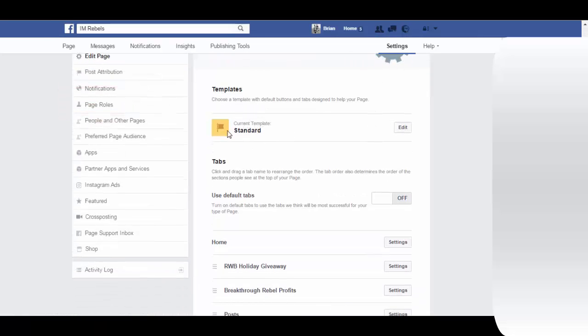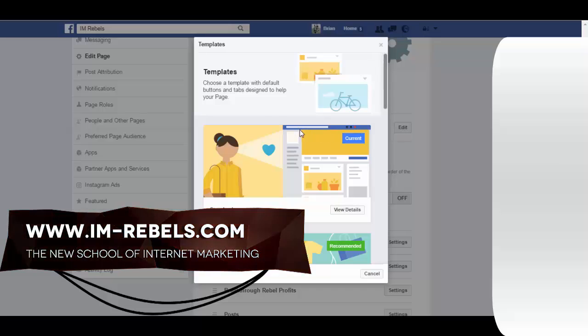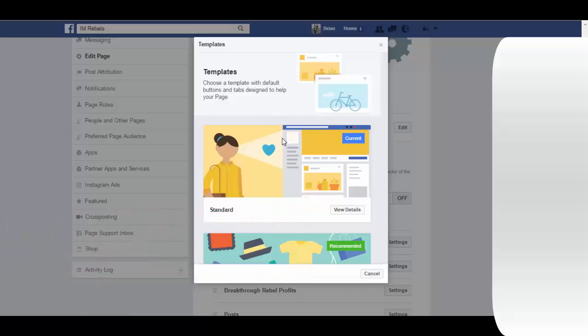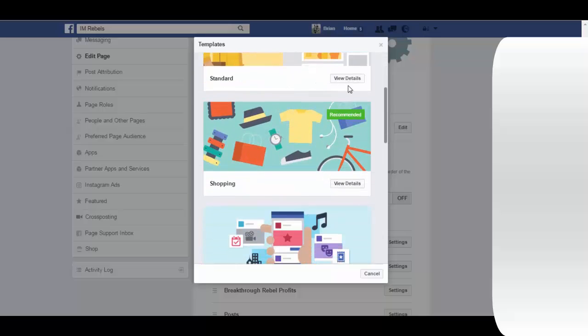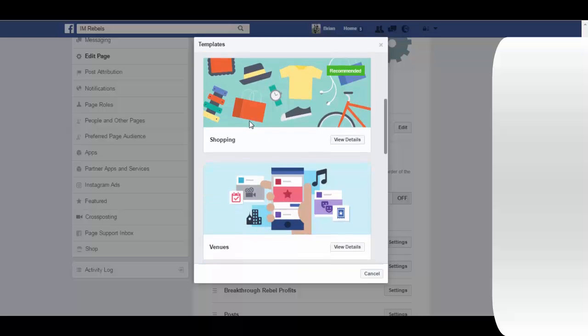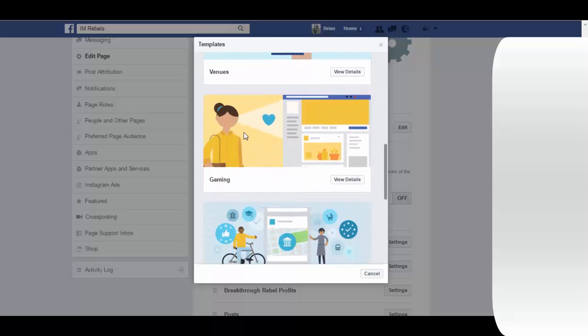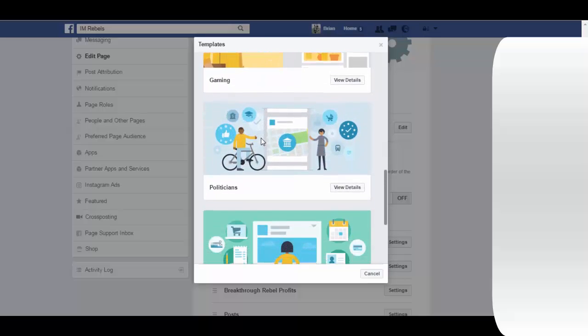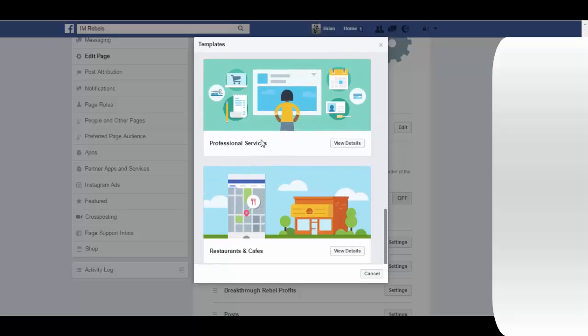By default we're on the standard one and we can click on edit. Now we have the different types of templates that we can choose from. The standard one is the current one. You can view the details for each of them: there's one for shopping, venues, gaming, politicians, professional services, and restaurants and cafes.